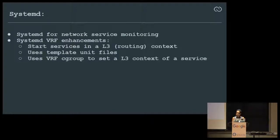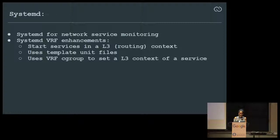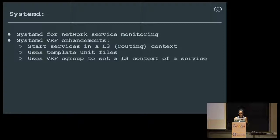We use systemd for most monitoring of our network services. systemd VRF enhancements are a recent addition — not upstream yet, but at some point we want to get our VRF packages into Debian. The VRF provides L3 isolation — you can isolate a process into a particular L3 context, running multiple instances each with their own isolated L3 context. systemd unit files helped here. The VRF uses cgroups to attach a service to an L3 context, using the systemd cgroup mechanism.